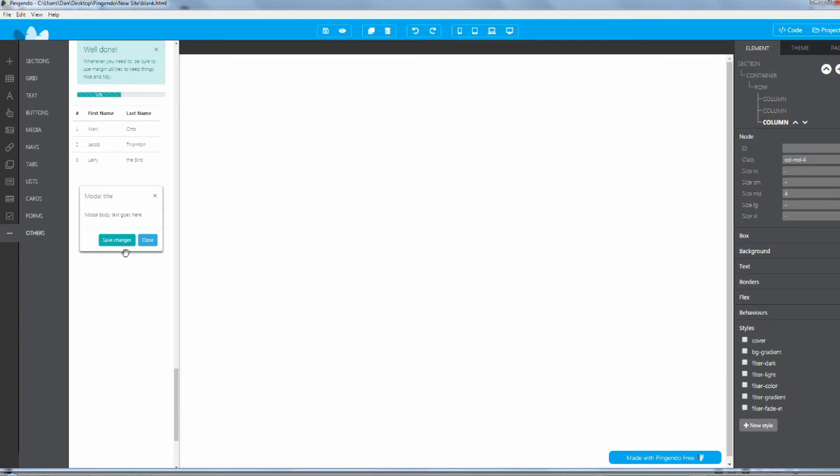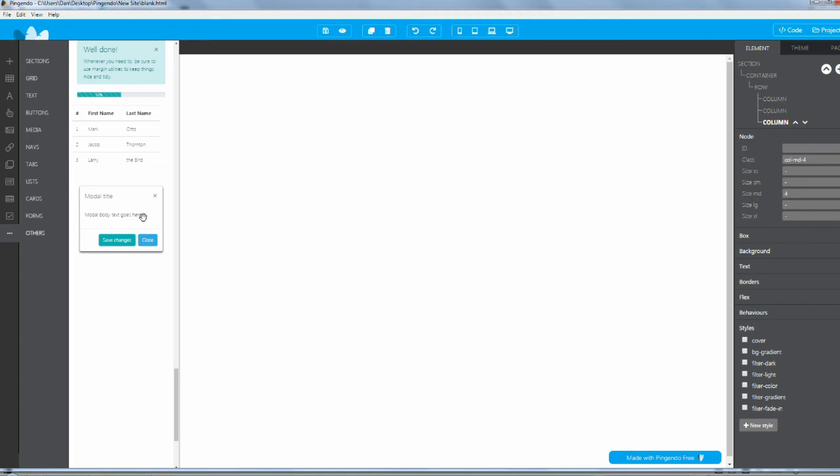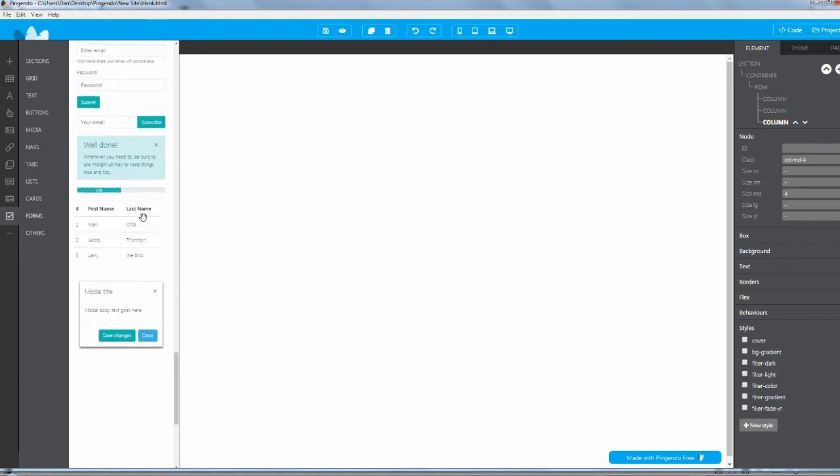You can jump to wireframes or grid or text, buttons, media, navs, tabs, lists, cards, forms, and other. They've got modal windows built in. A modal is when you click on a button and a pop-up window appears.